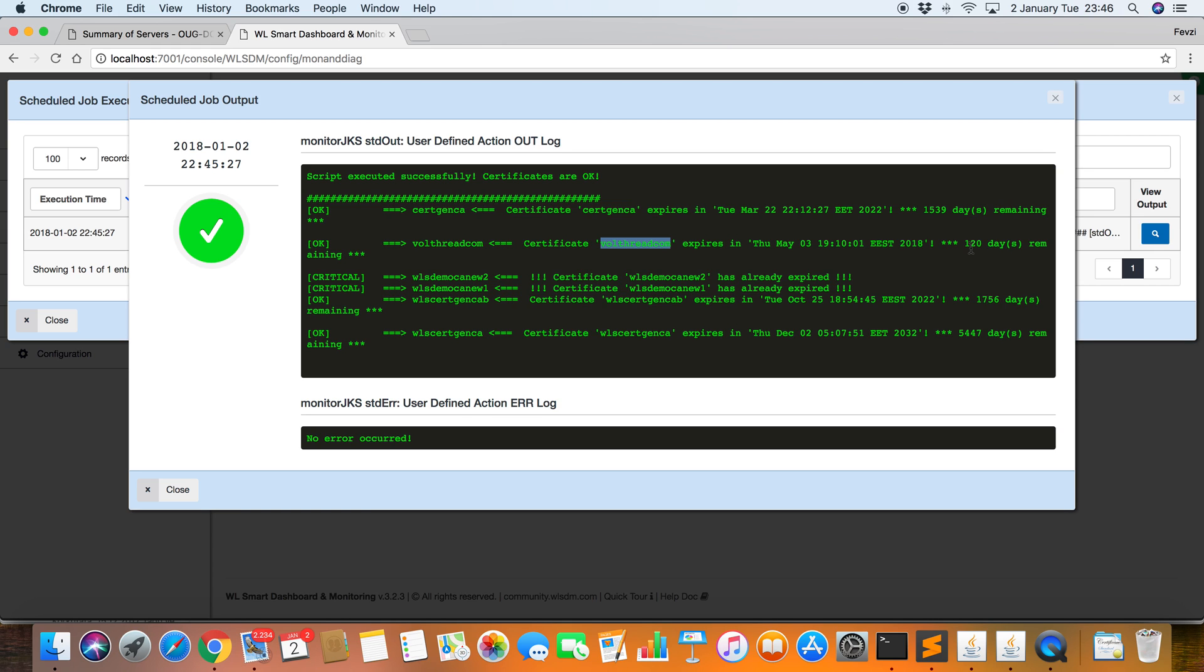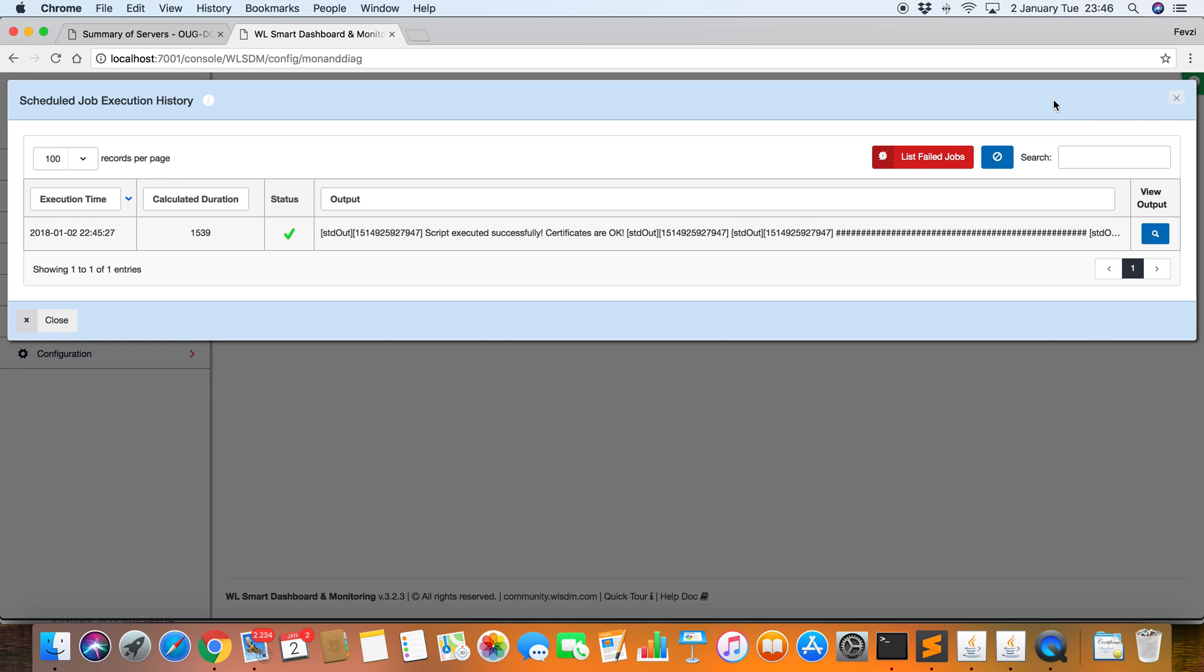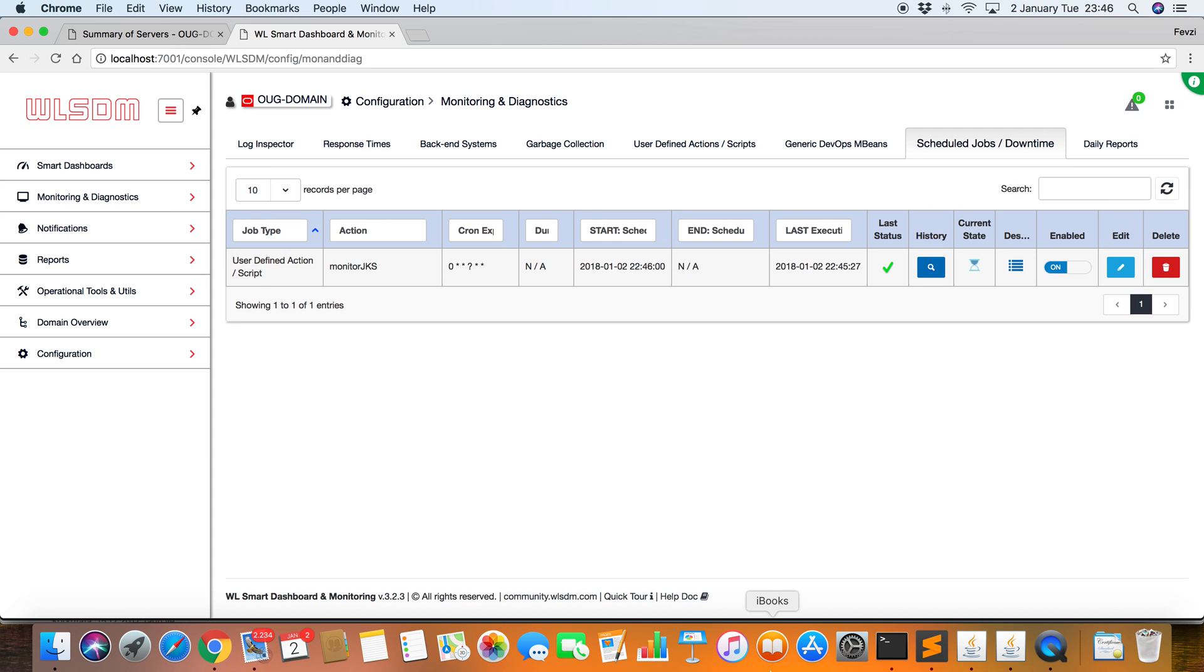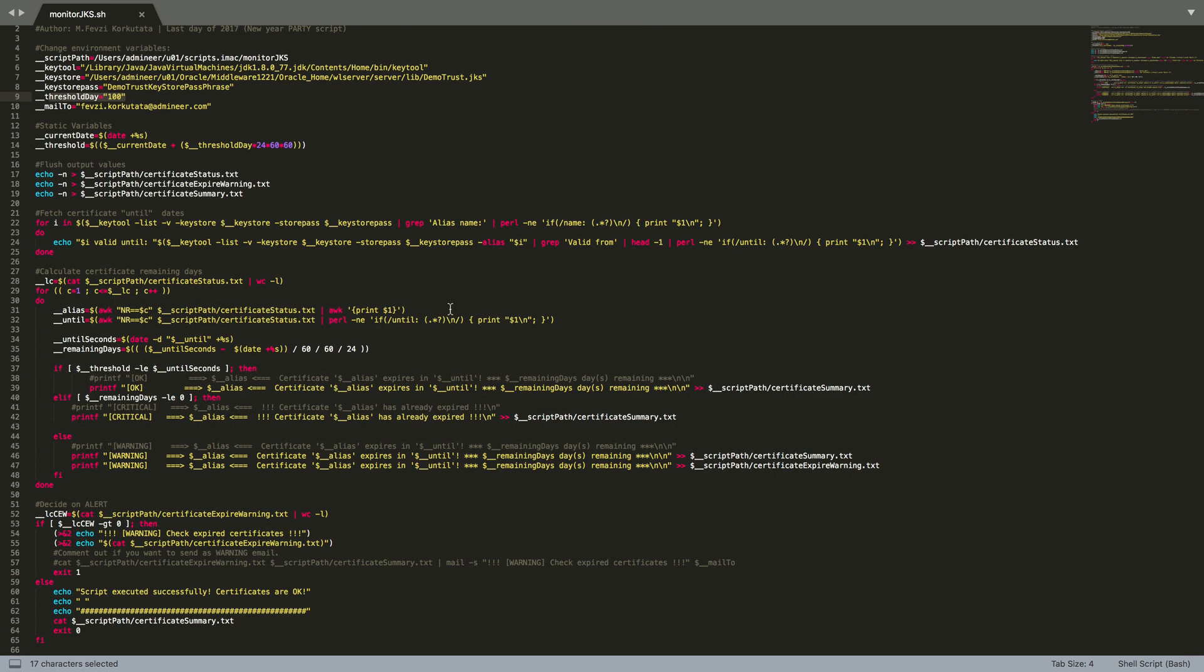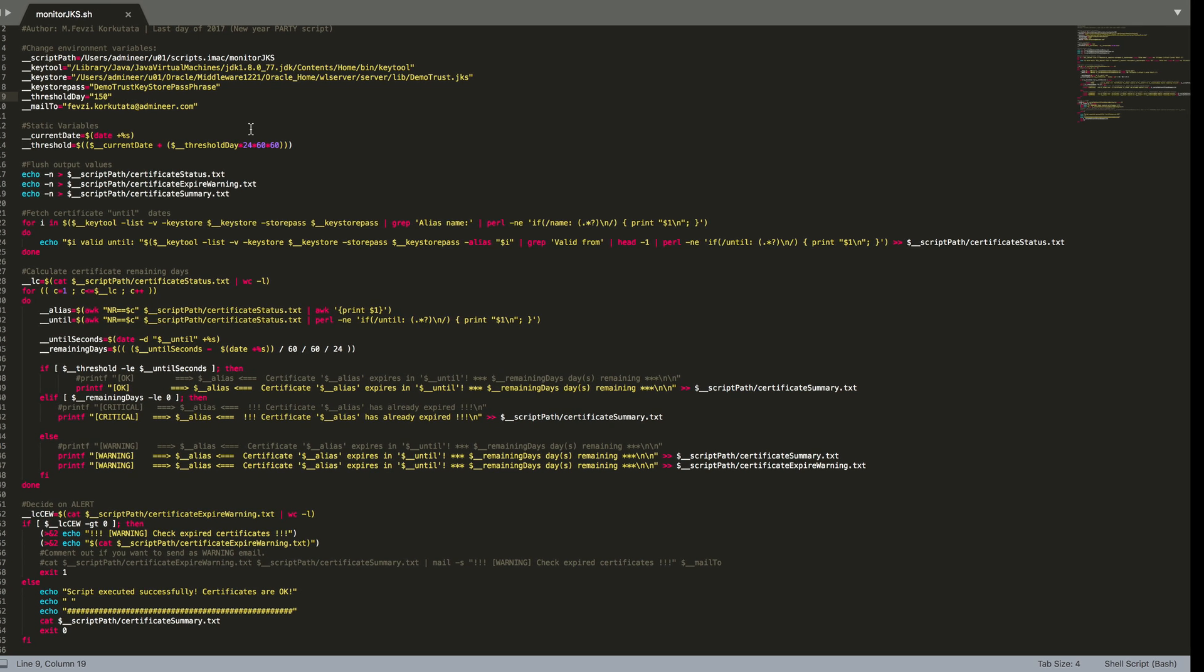So if I increase the threshold, I'm going to get a notification about this certificate. Let's change the threshold. I'm changing the threshold to 150.